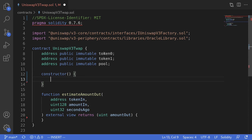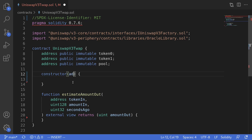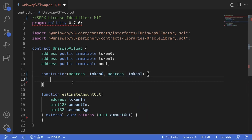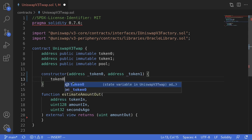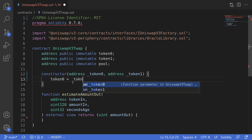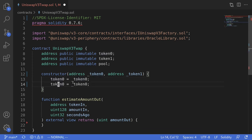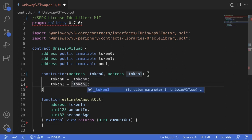Inside the constructor, we'll first initialize token0 and token1. So we'll pass those as inputs to the constructor: address token0 and address token1. Then inside the constructor, I'll initialize token0 to token0 from the input, and likewise for token1, initialize token1 to token1 from the input.